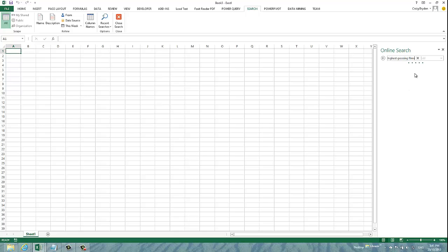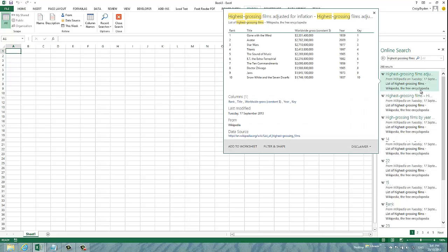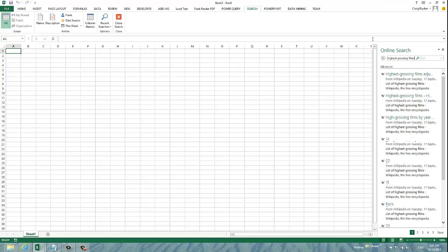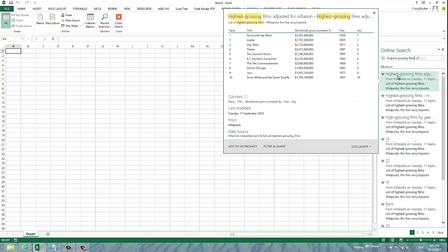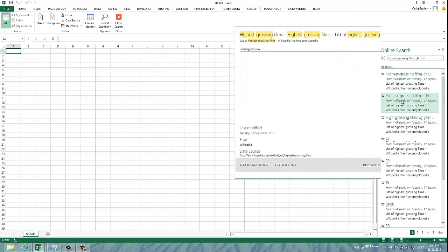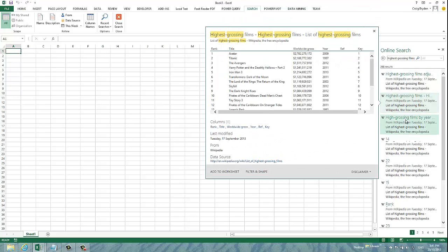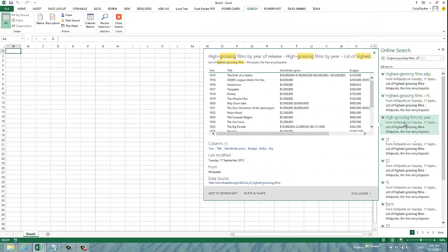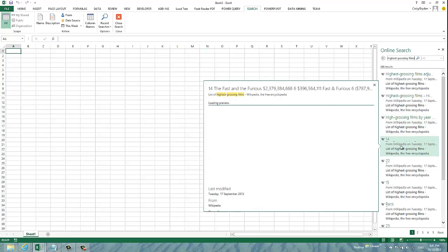As you can see from the progress feedback, it went out, hit the internet and now it's brought back a whole bunch of results for me from Wikipedia. As you hover over these results, you can actually get a preview of what that data contains, which is actually very useful.